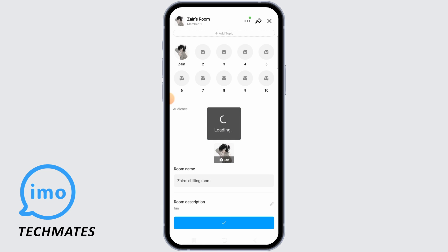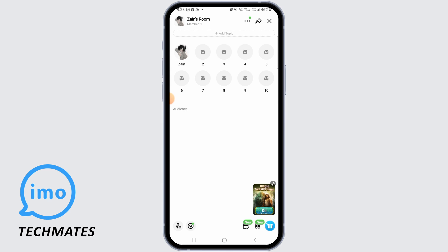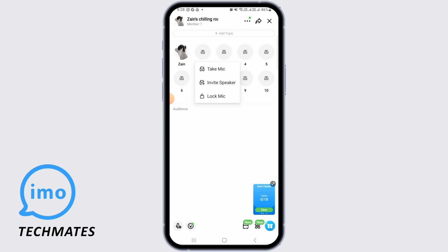Once you've done that, if you head back, your room has been successfully created. You also have other options here that you can explore after creating your Voice Room Club.